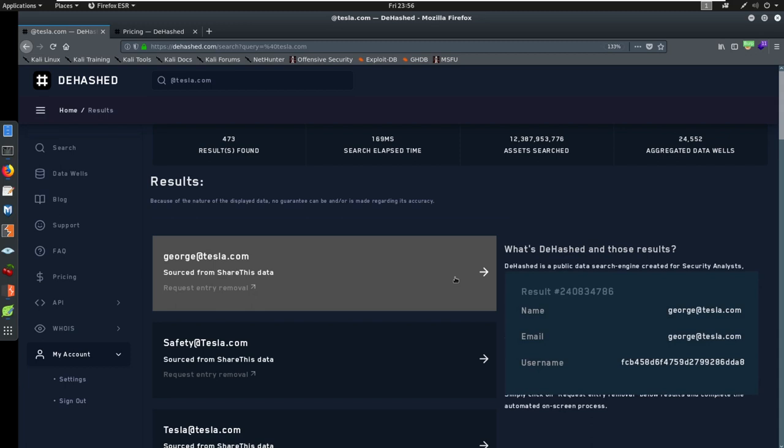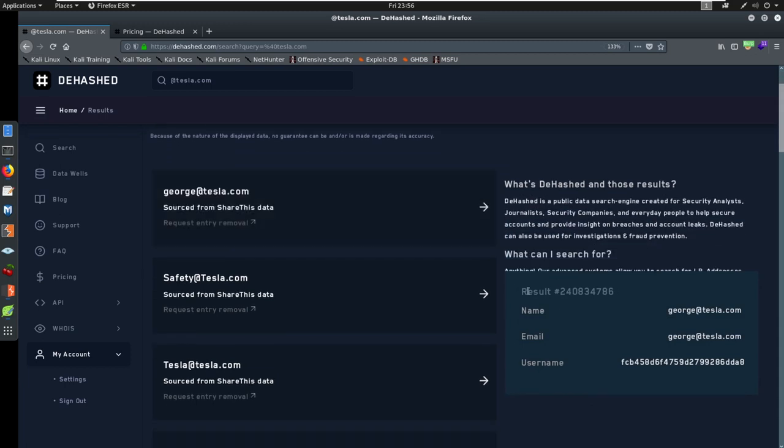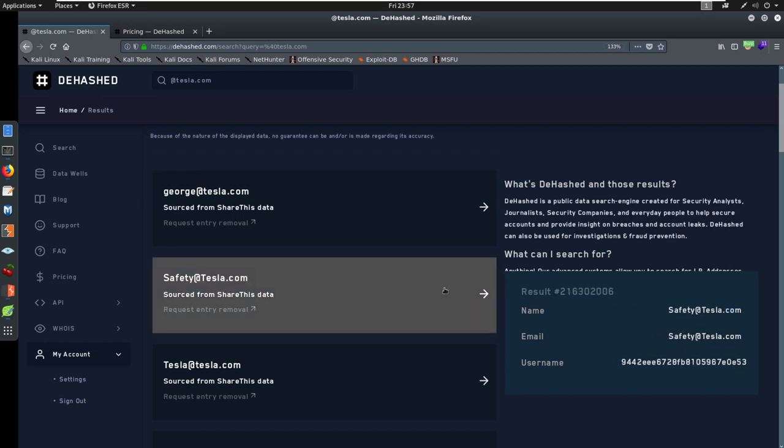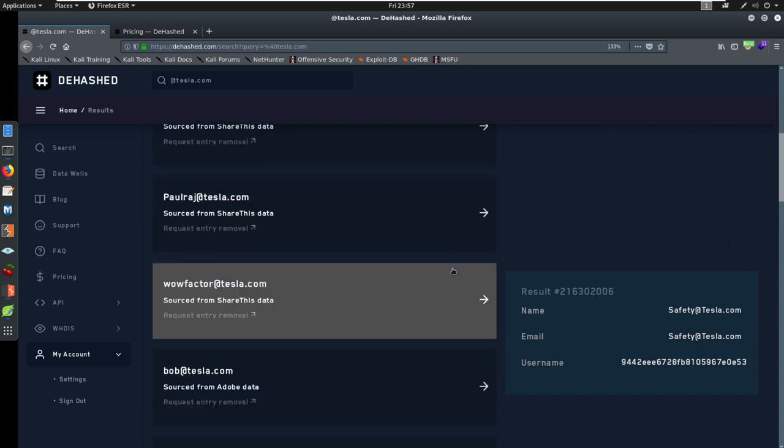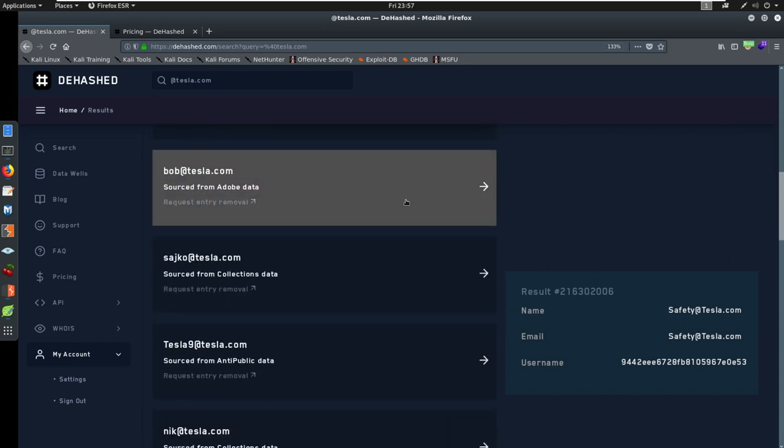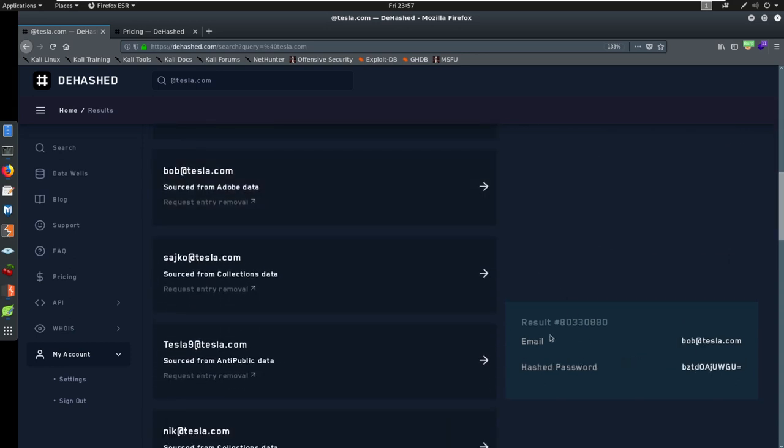George has been in a shared data. So there's no actual data details here besides a potential username, a name, email. Same thing with safety. We'd have to scroll down and see if we can find something that, okay, here's Adobe. Now Adobe will have, there's actually a Bob at Tesla. Bob at Tesla has a hash password here.